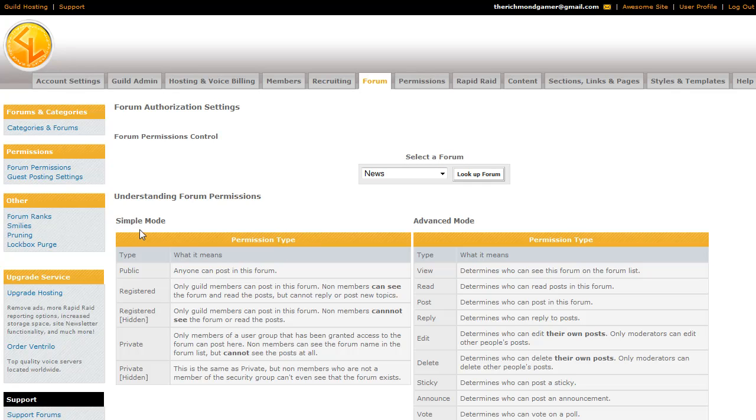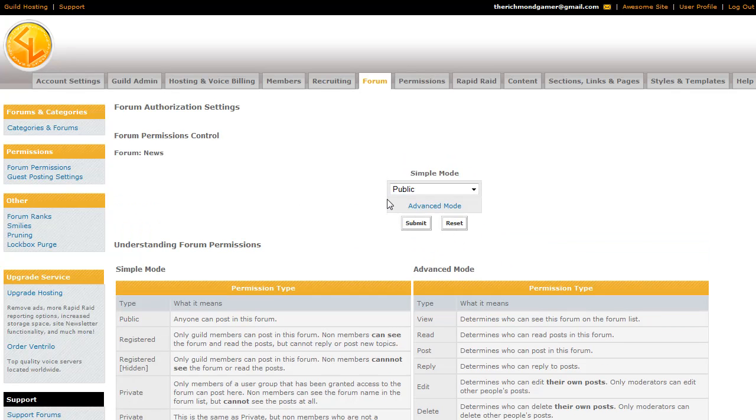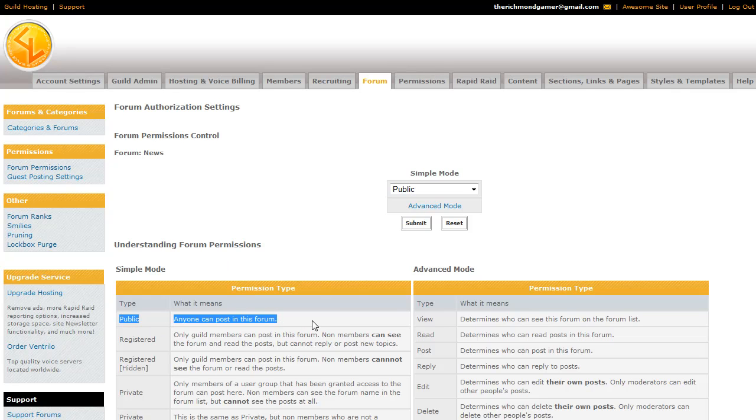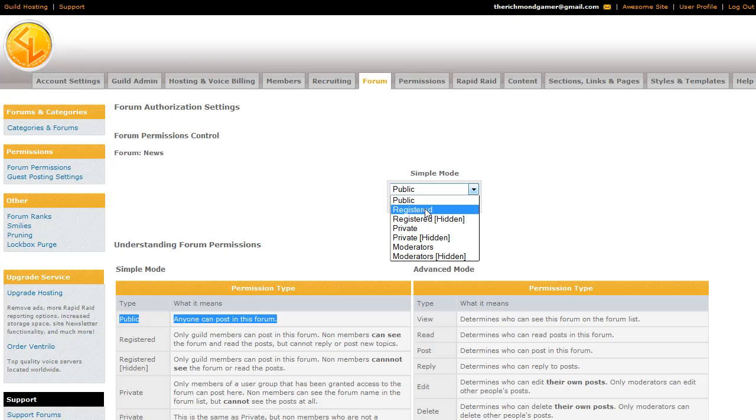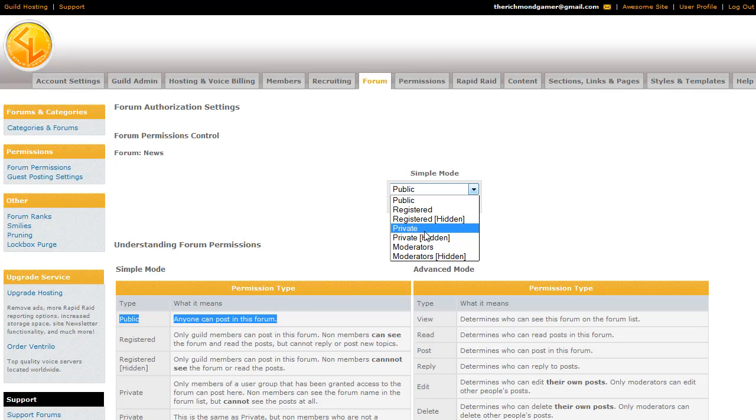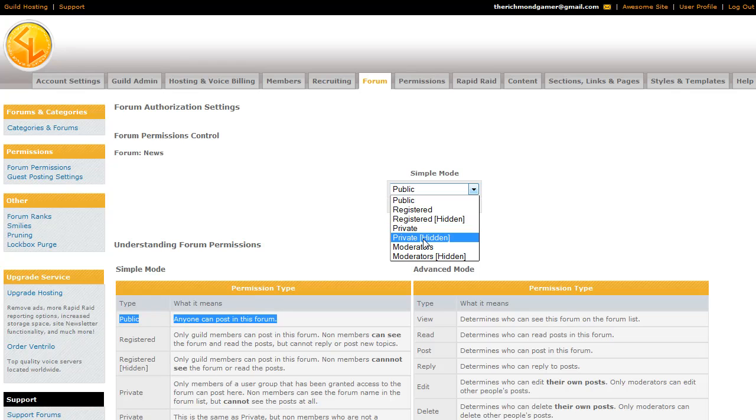So if you're using the simple mode, then we'll go ahead and look up the forum. So our news forum is set to public right now, which means that anyone can post in that forum. You can switch it to registered, which means that only members of the guild can post in it, but non-members can see it. You can set it to registered hidden, which means that guild members can post and people who aren't a member can't even see it. And private, people can see the forum, but they can't actually read the posts in it unless they've been granted permission. In private hidden, they wouldn't be able to.